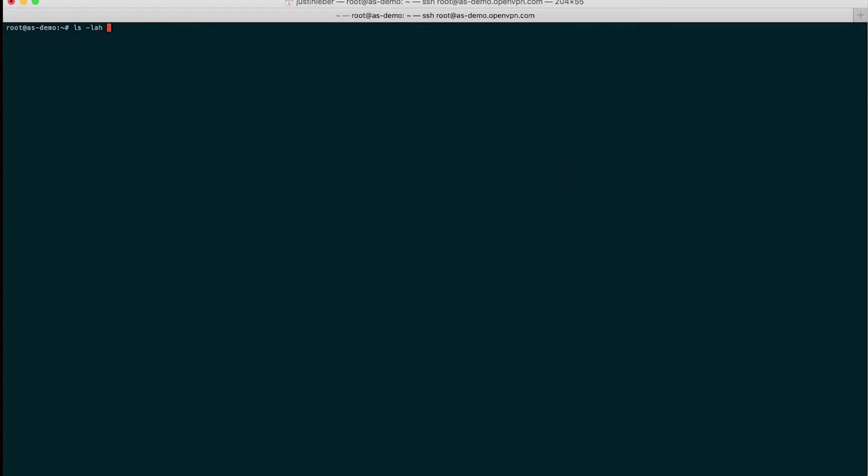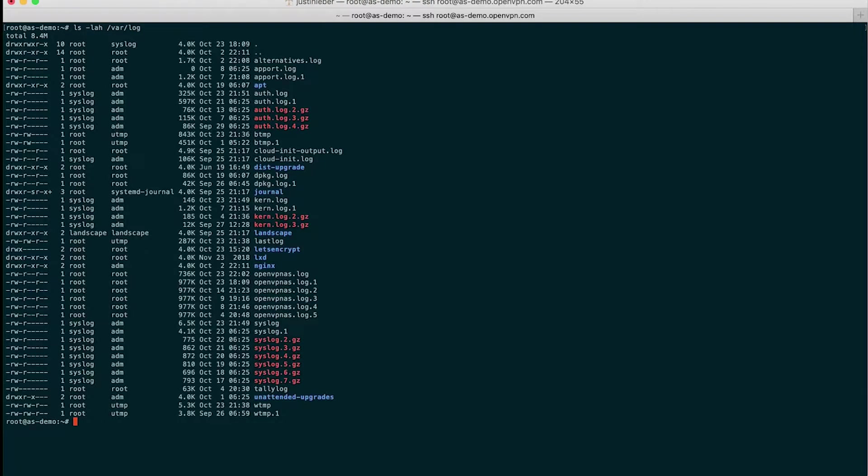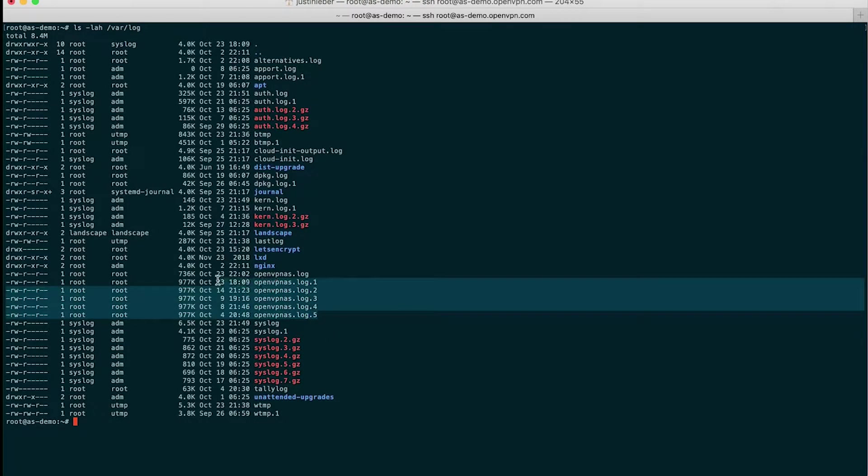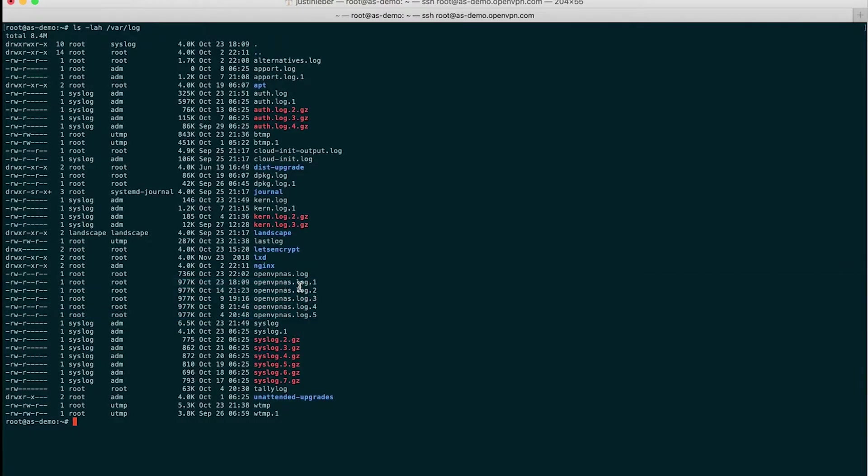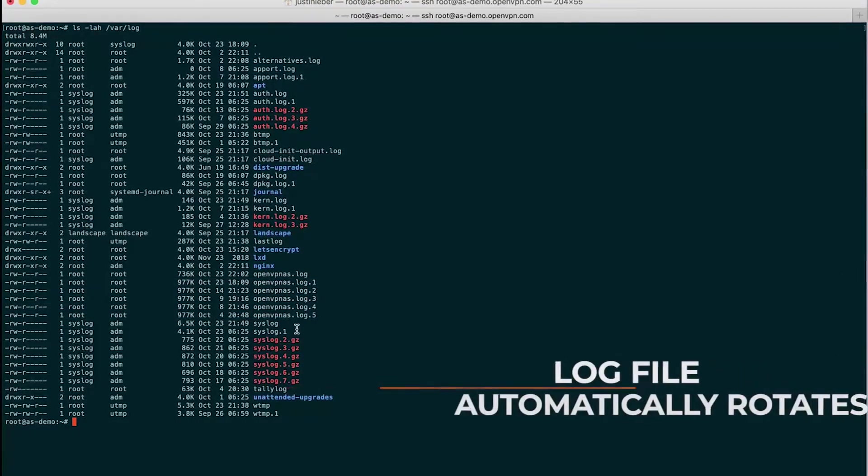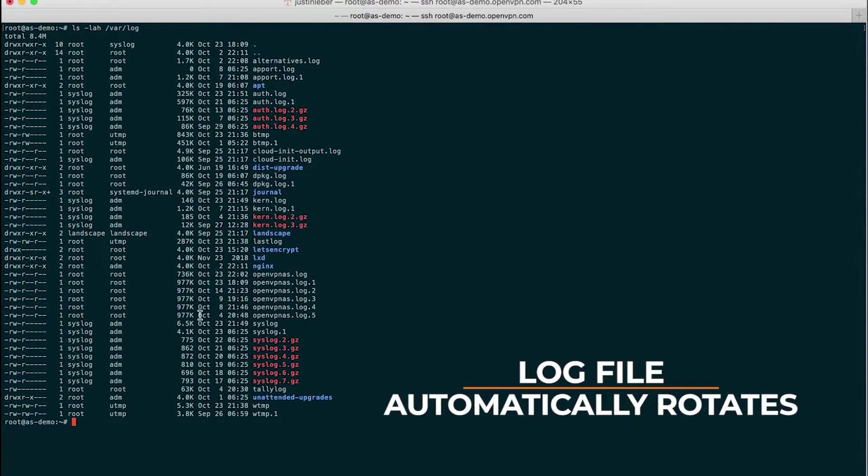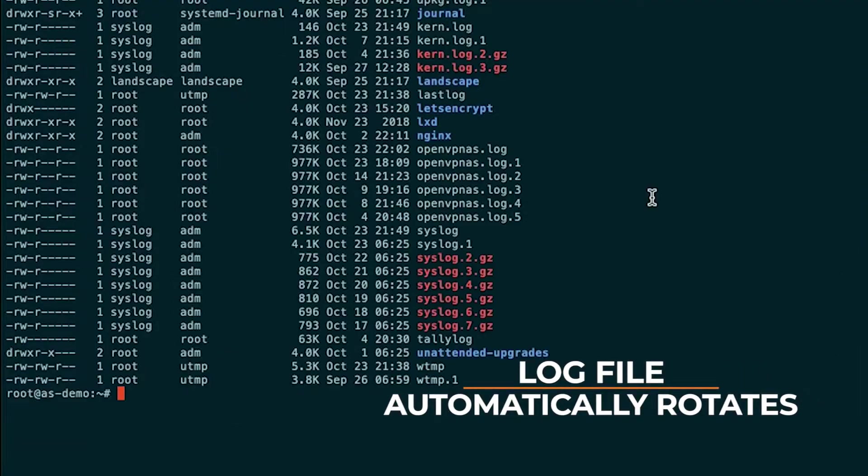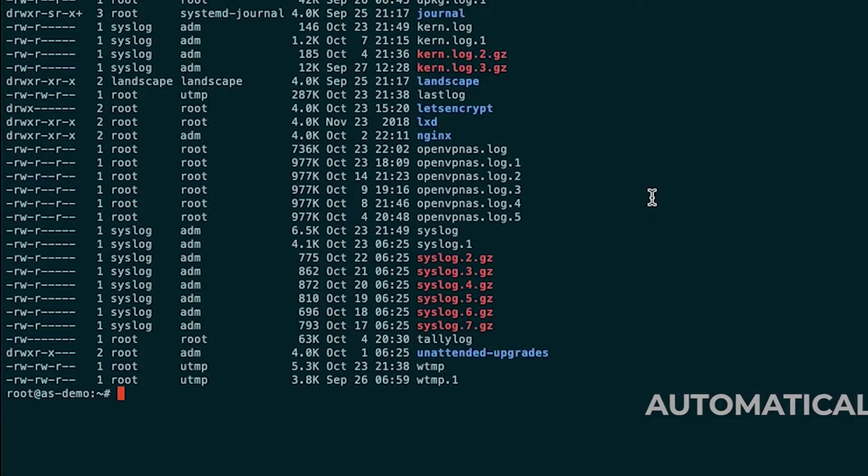If I go ahead and list out the var log directory, you will see that the AS log rotates automatically. As I said before, log records are not only stored here, they are also sent to the log database.